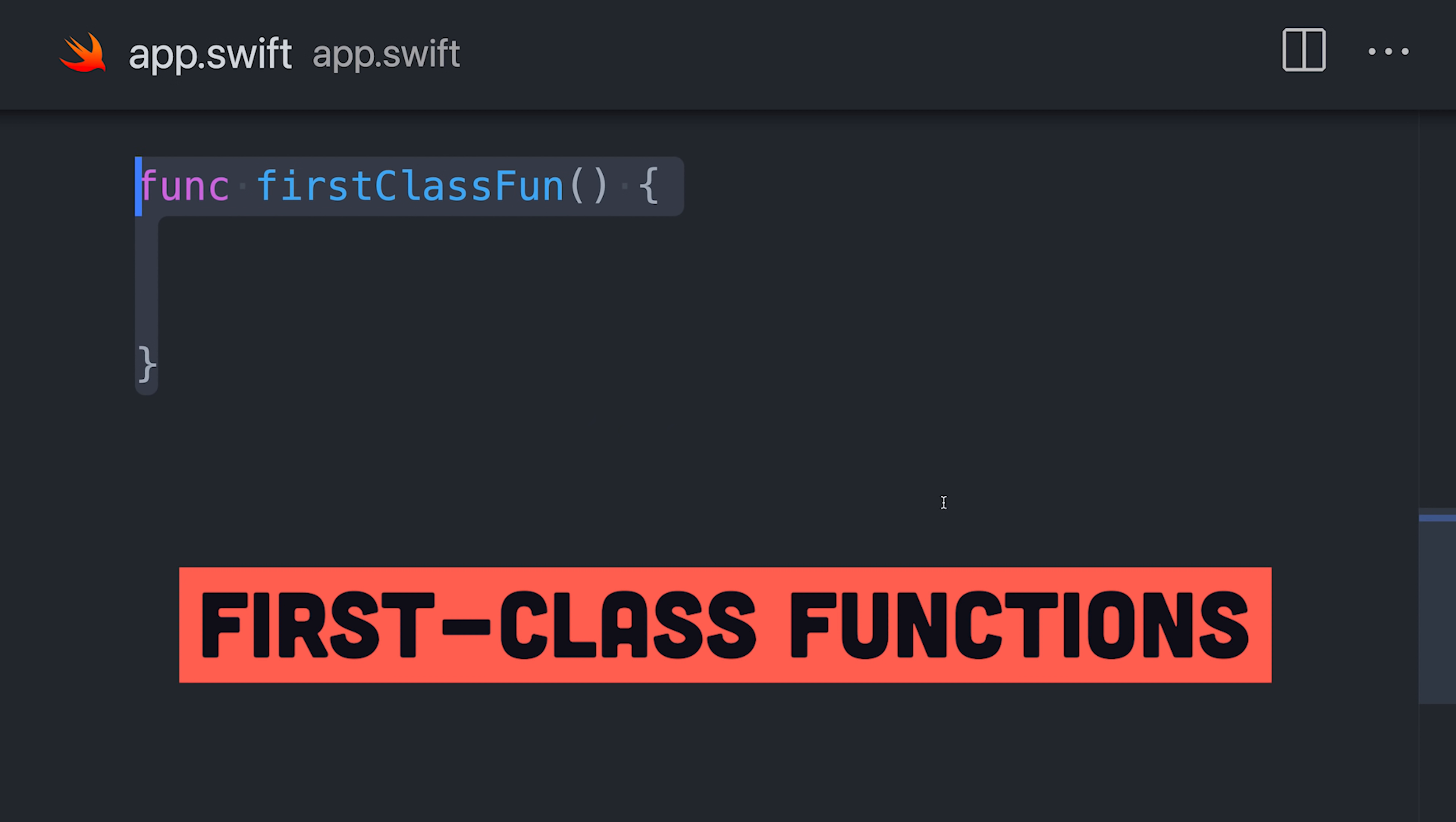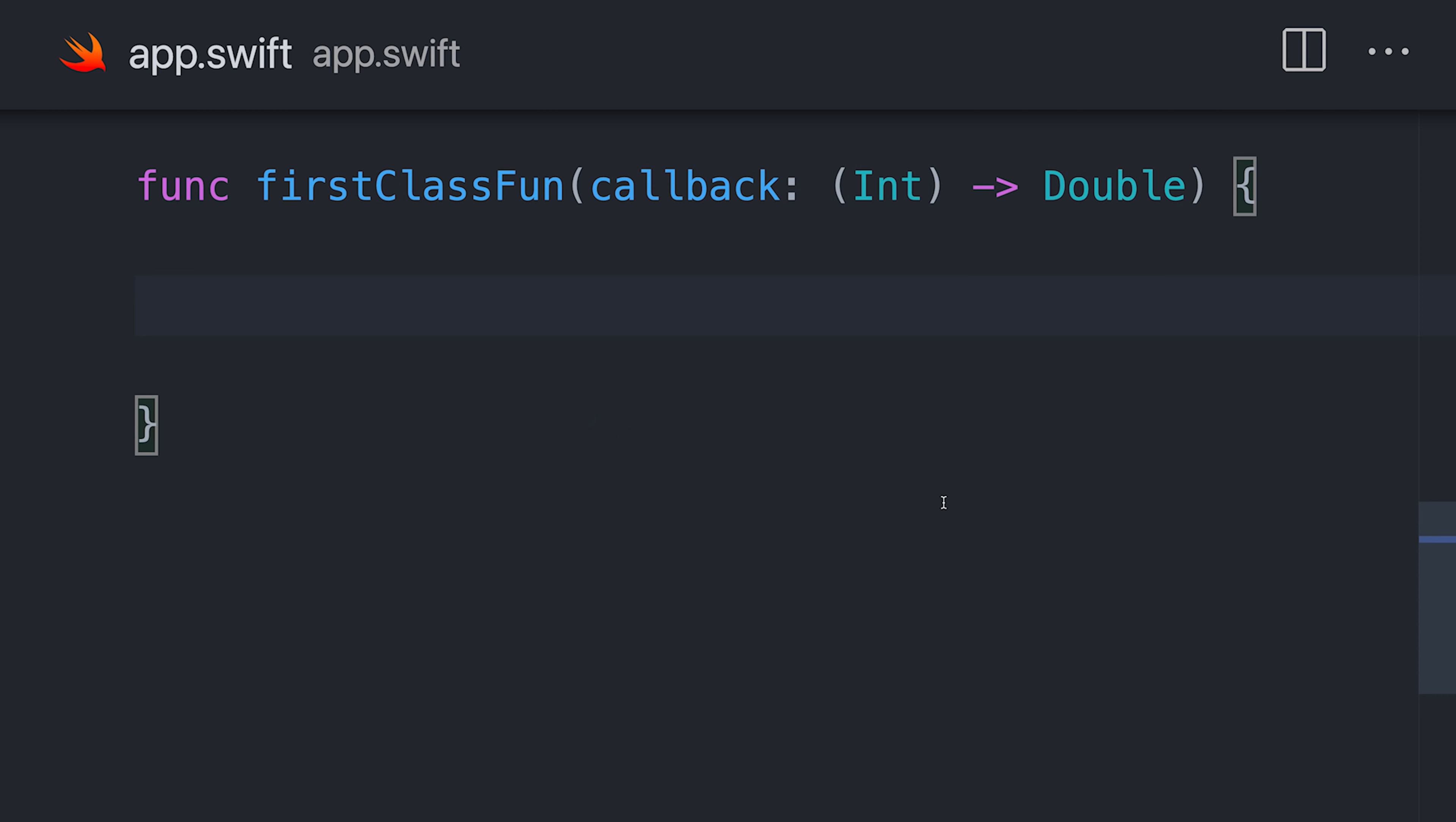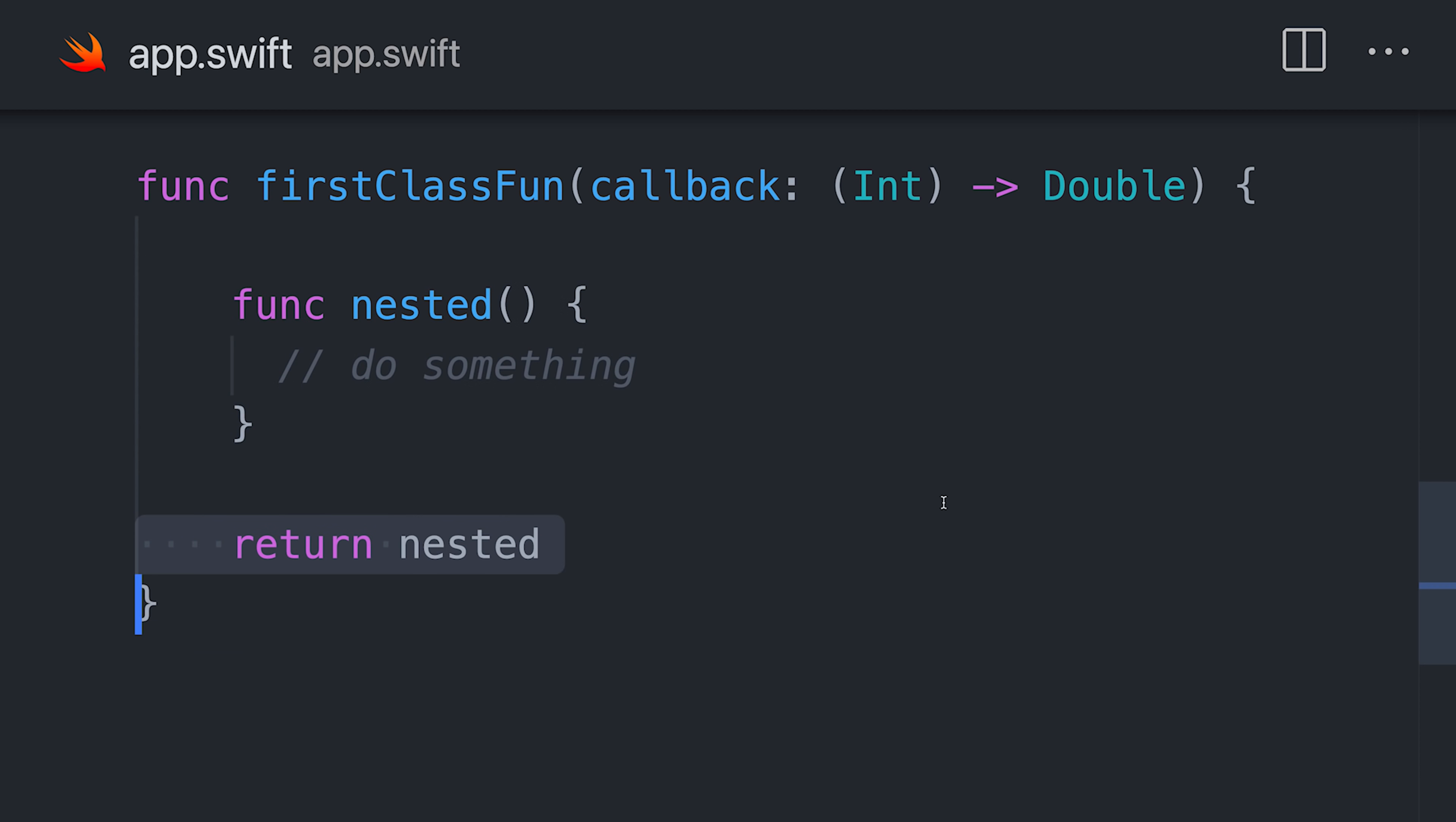Functions in Swift are first-class objects. They can be passed as arguments, used as return values, and nested to create closures.